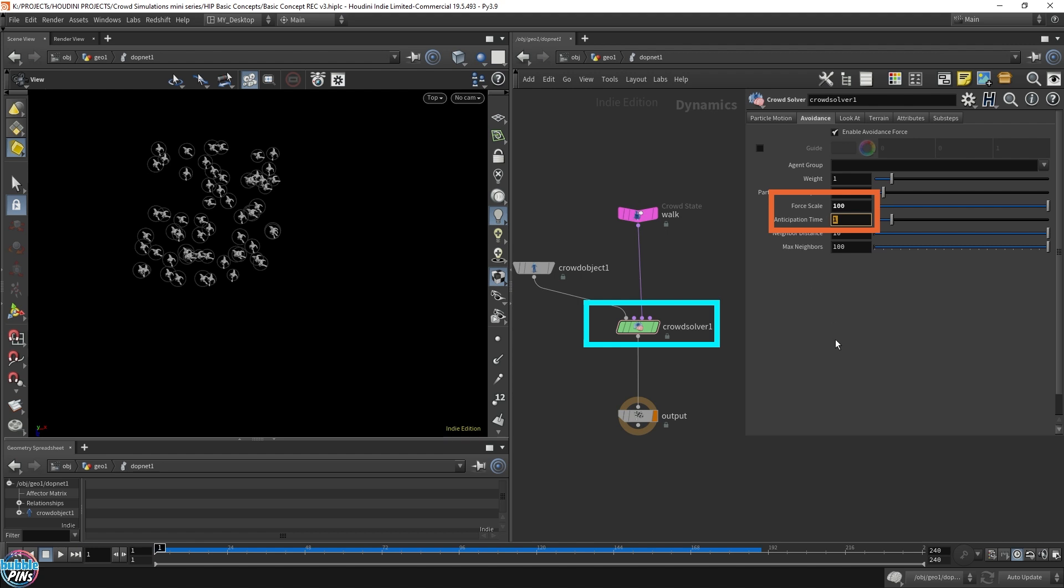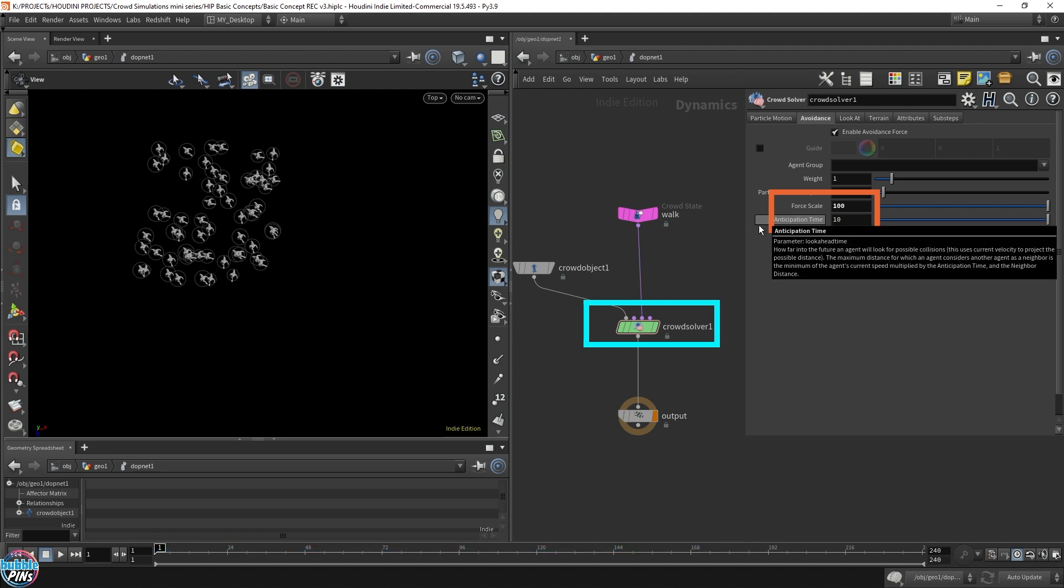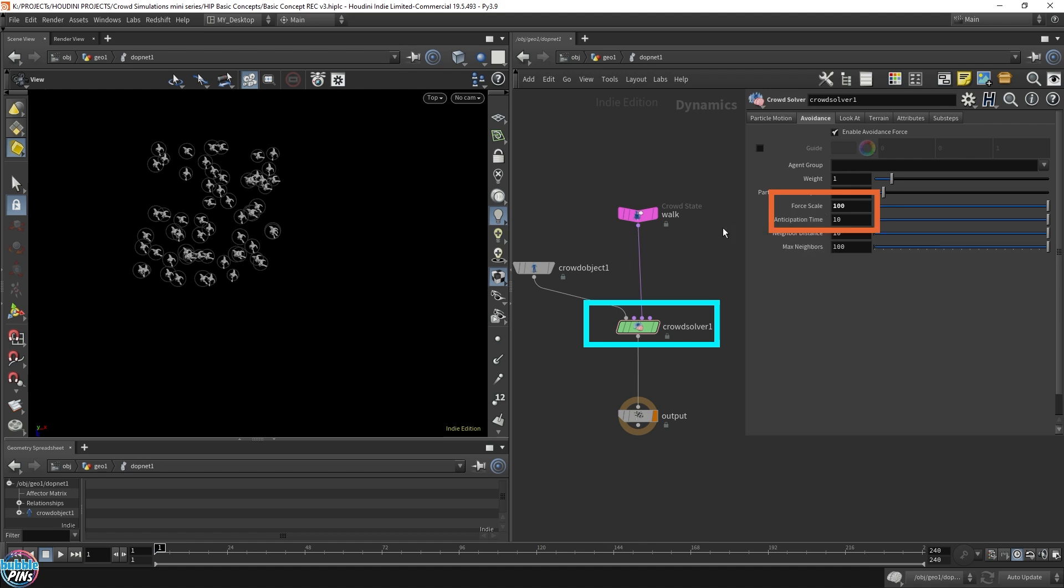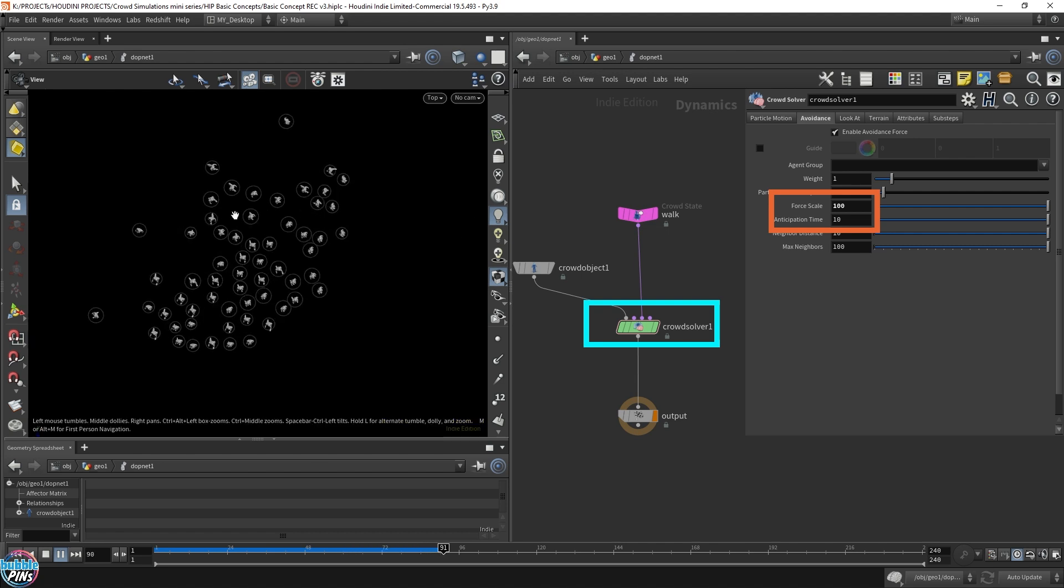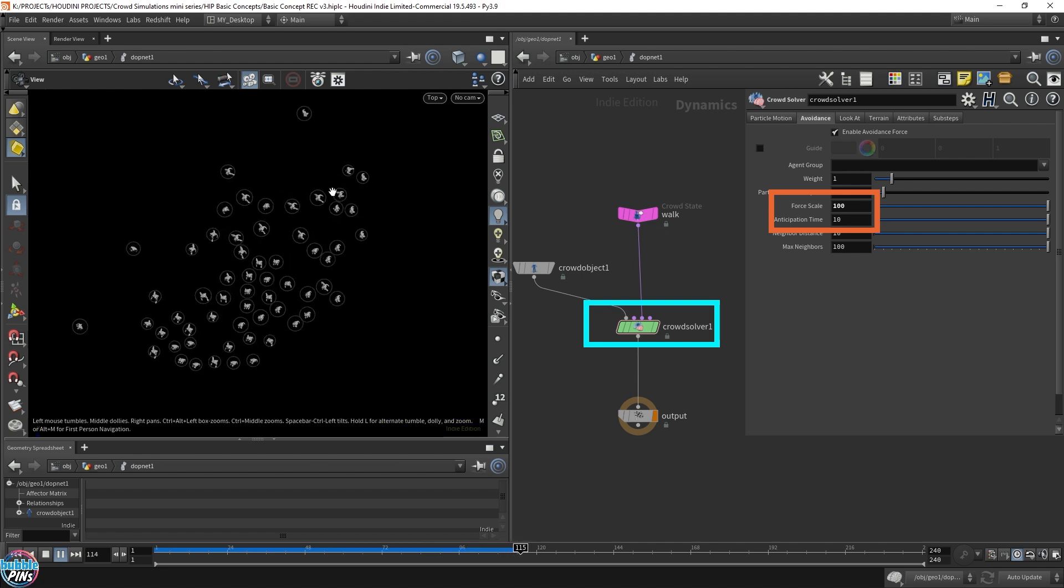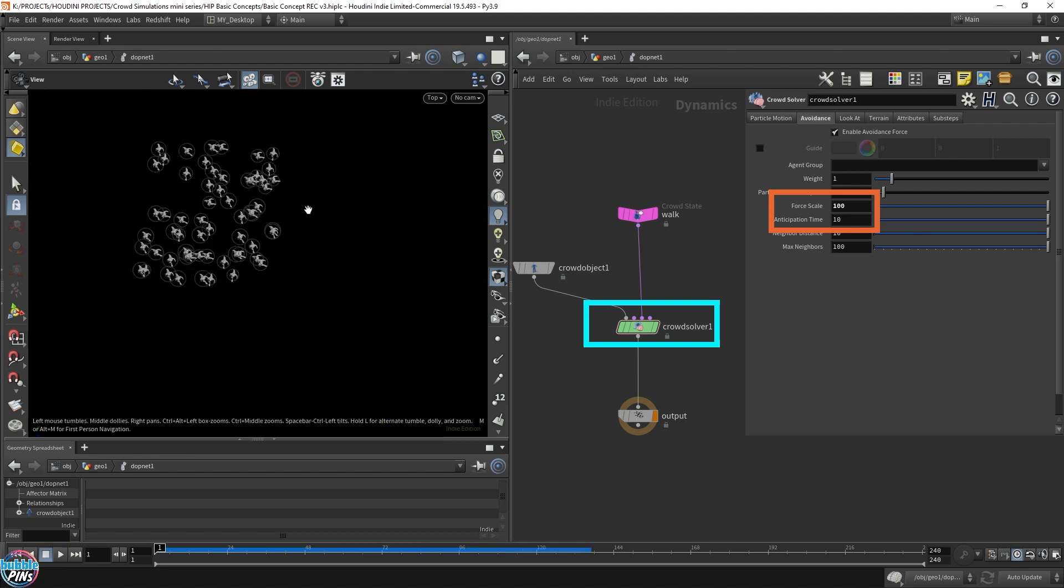So let's do anticipation back to 10. Boost it to 10. This way, they can see ahead of time a lot further down the road. So we're going to avoid people with more anticipation. So this is way more smoother. You don't have agents zigzagging.